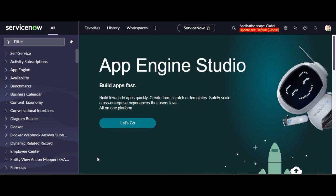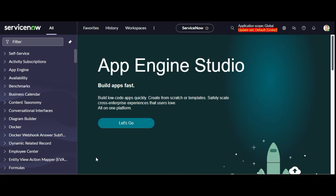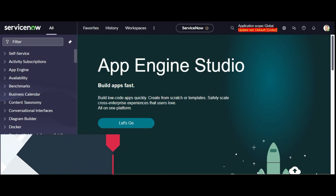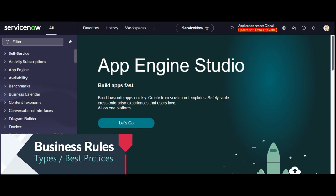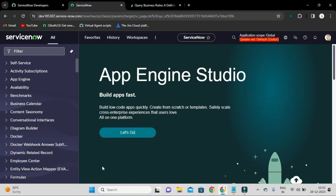Hello, all developers. Welcome back. I am Nikhil from India. In this video tutorial we are going to explore business rules, wherein I will cover what is a business rule, types of business rules, and best practices of business rules. Let's go ahead without wasting our precious time.